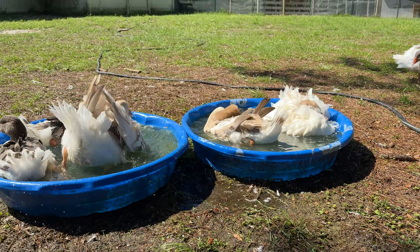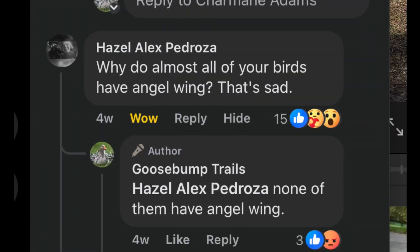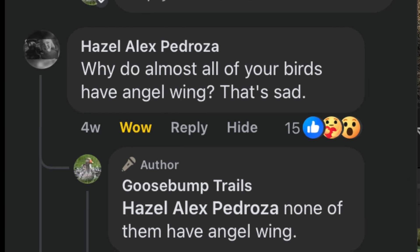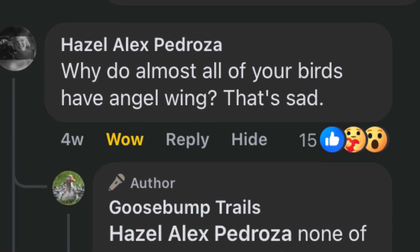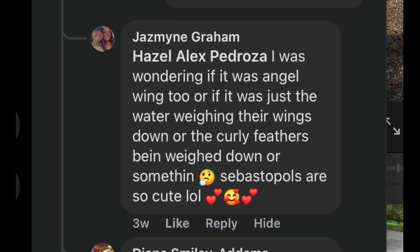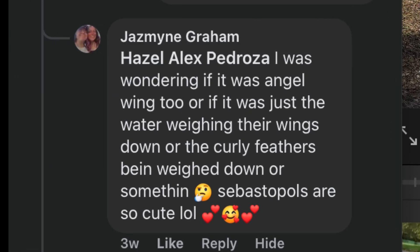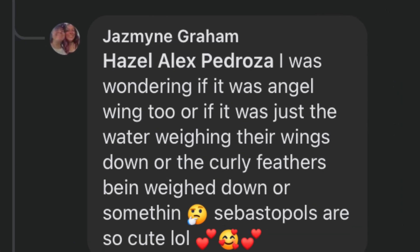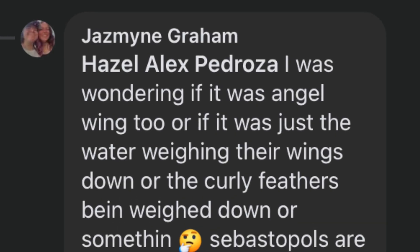I've also been seeing several comments on my post relating to angel wing, so in this video I want to address some of those concerns.